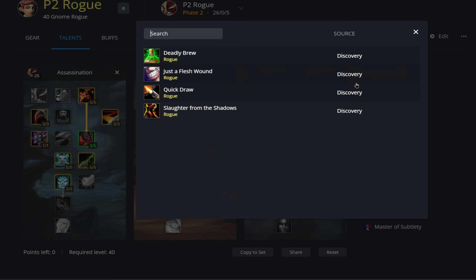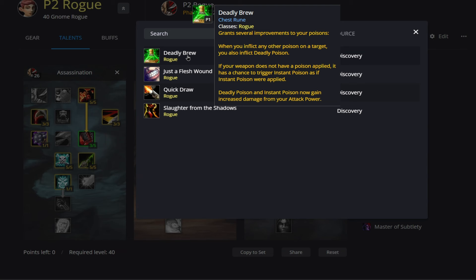Now we will also be running Deadly Brew on our Chest Rune. And the interesting point about this is, it says here in the middle, if your weapon does not have a poison applied to it, it has a chance to trigger Instant Poison as if Instant Poison were already applied. So basically this means we're not going to be applying any sort of poisons to our weapons in this phase.